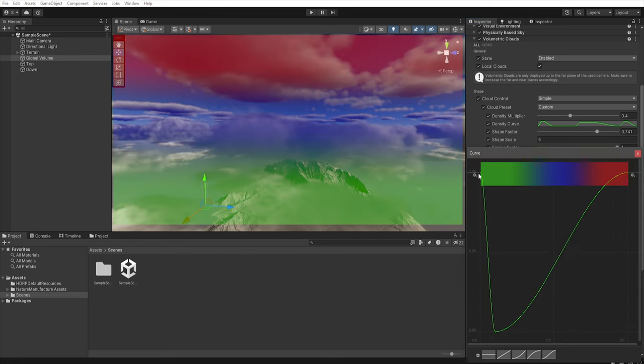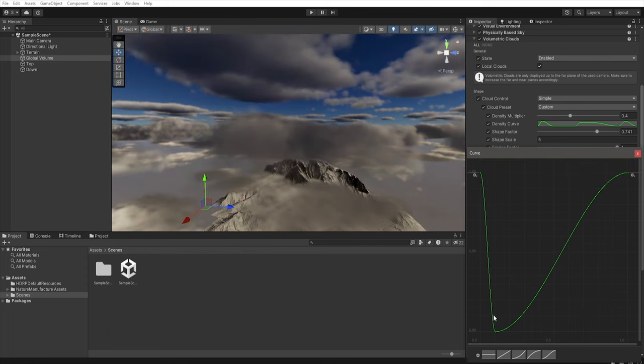The horizontal line represents the cloud layer where the vertical line represents how much erosion the clouds will have on the given layer.